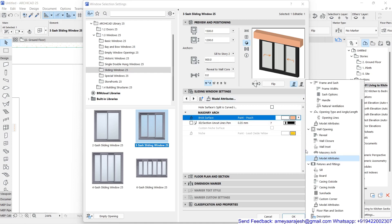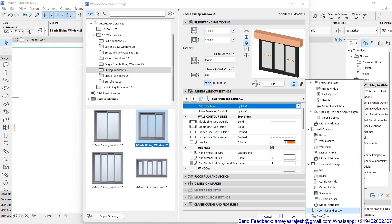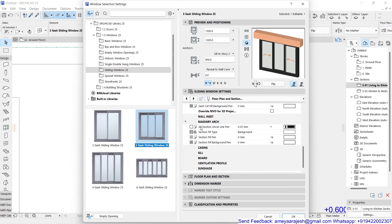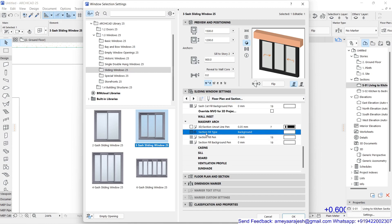Go to the last rollout — Floor Plan and Section — and scroll to the bottom. You can see the Masonry Arc group, which controls how it appears in the floor plan and section. The model is the external appearance, but the section controls what hatch pattern and construction material are shown when you pass a section through it.